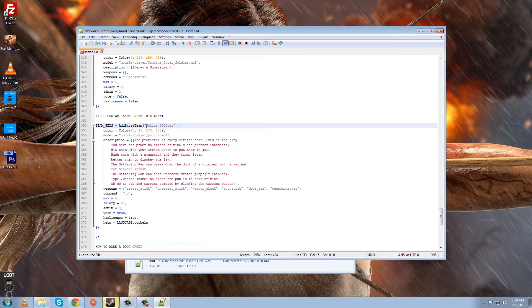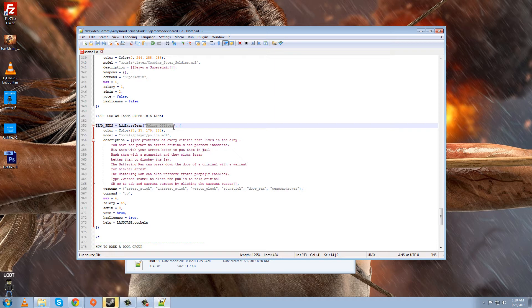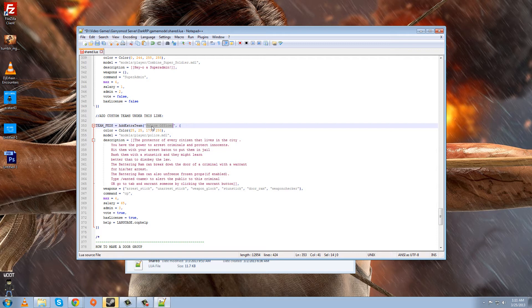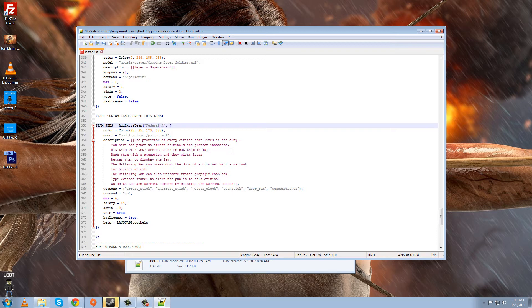Anyway, moving on, adding this job. This is the name of, this name right here, Police Officer, in these quotes right here, in this little right after Add Extra Team, is what it will show up when the player goes to click on it in-game, when they hit the job menu in DarkRP. And so, since he's a federal agent, we're going to name him, obviously, federal agent.